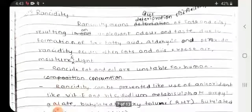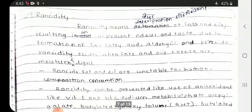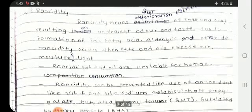Next, and also very important, is rancidity. Rancidity means deterioration of fats and oils resulting in an unpleasant odor and taste due to formation of free fatty acids, aldehydes, and peroxides. Rancidity occurs when fats and oils are exposed to air, moisture, and light.